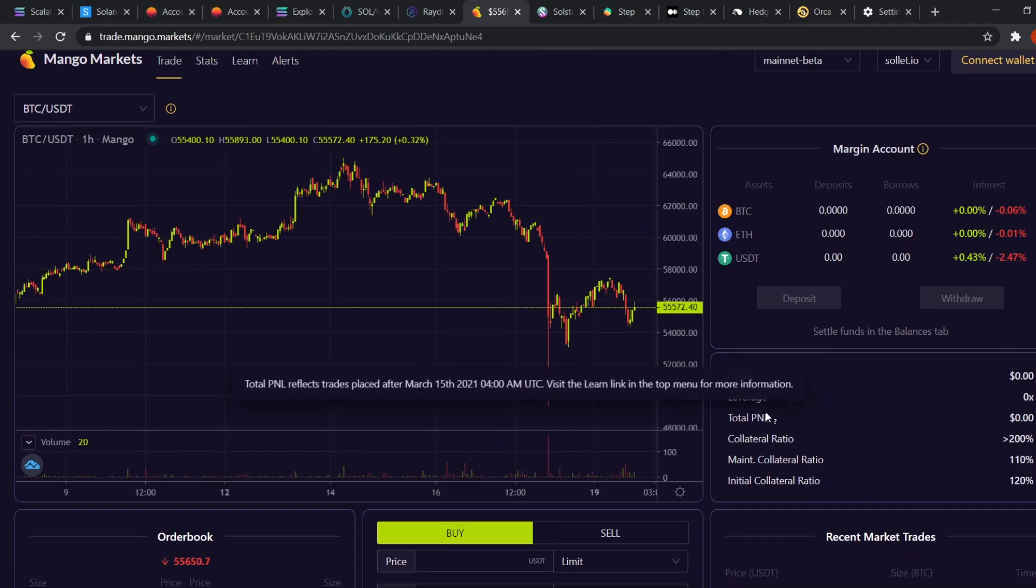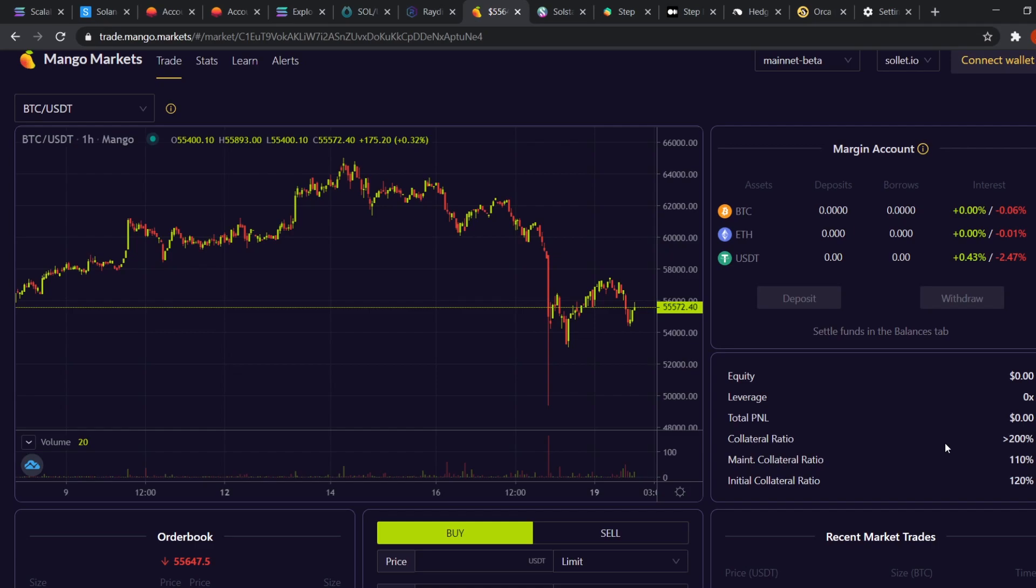Once you open a position, all your positions info will appear on the right side. You can see your equity, leverage, profit and loss as well as collateral ratio. Also fair warning, if you have no idea what leverage trading is, then stay away from it. It is very easy to lose all your money in leverage trading. So please learn about the risks involved before putting any of your money into it.